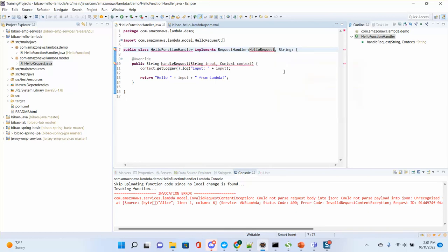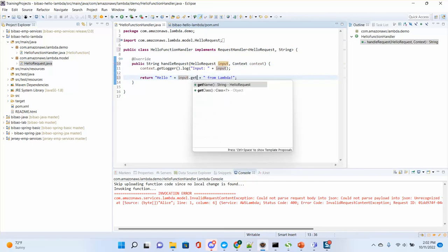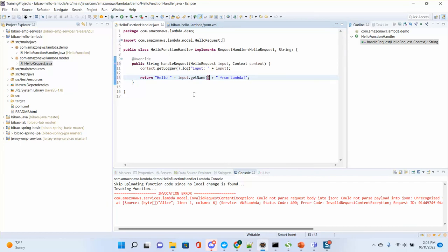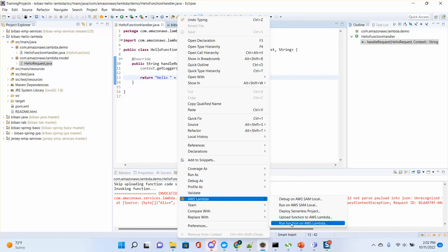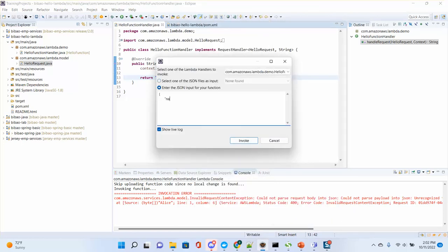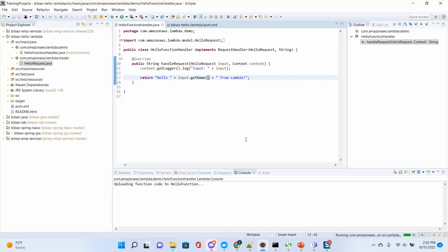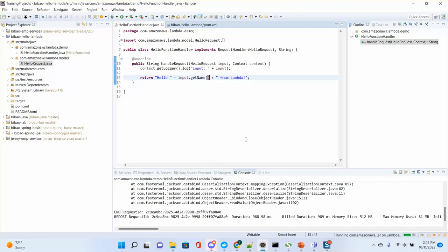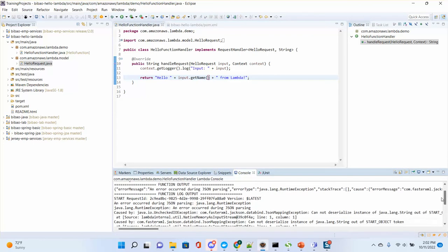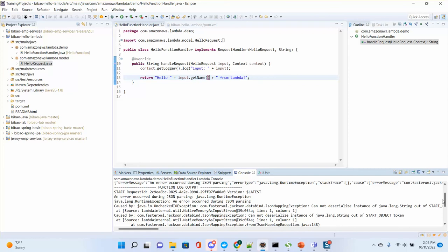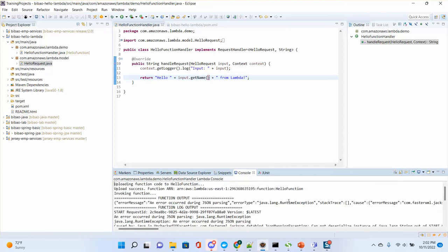To create a HelloRequest model class, I add a new package called 'model' and create a class 'HelloRequest' with a 'name' field, getter/setter, and toString method. Then in the handler, I use HelloRequest as input and call input.getName(). This makes the Lambda function cleaner and the JSON input clearly maps to the object. After modifying the code, upload the updated version using 'run function on AWS Lambda' from Eclipse.